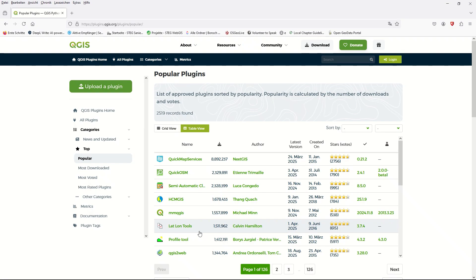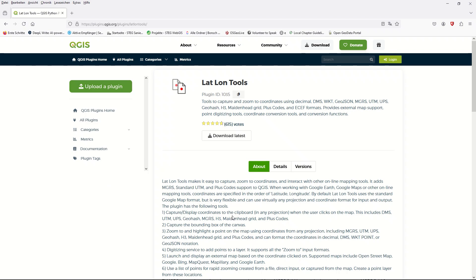It is ranked quite high and is a really popular plugin in QGIS. It makes it easy to capture and zoom to coordinates. We can see more details and the version, and we can download the latest one. So let's go to QGIS and check it in practical form.